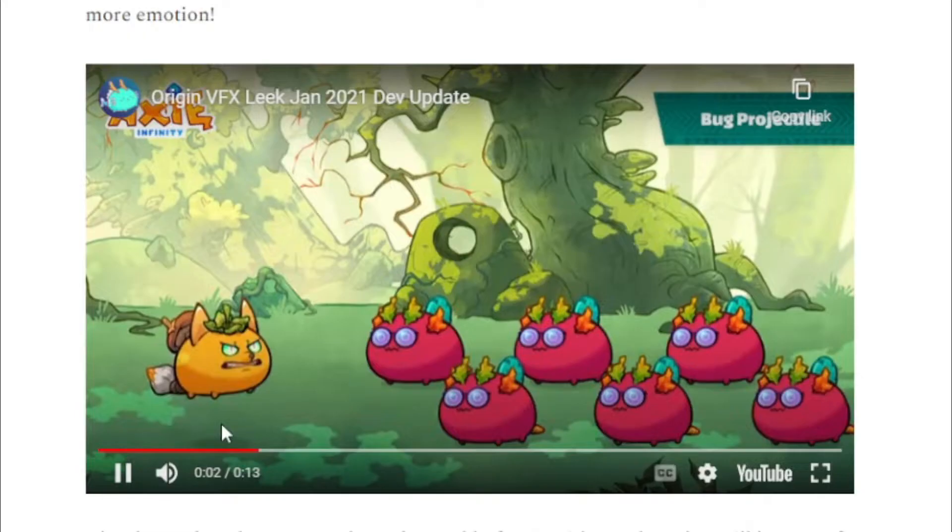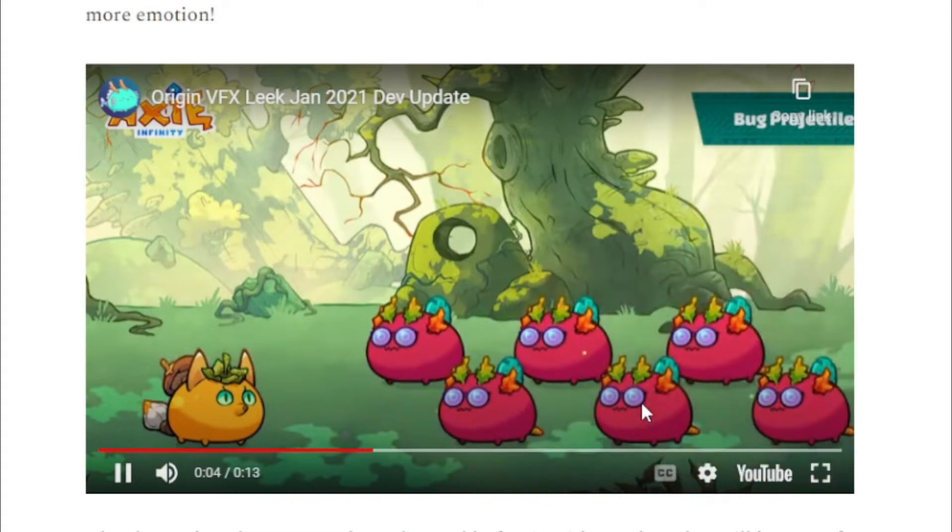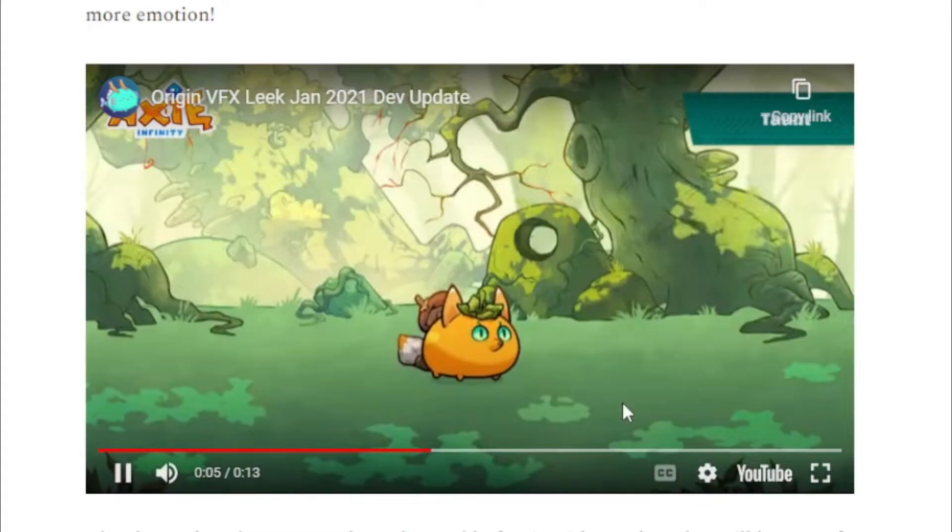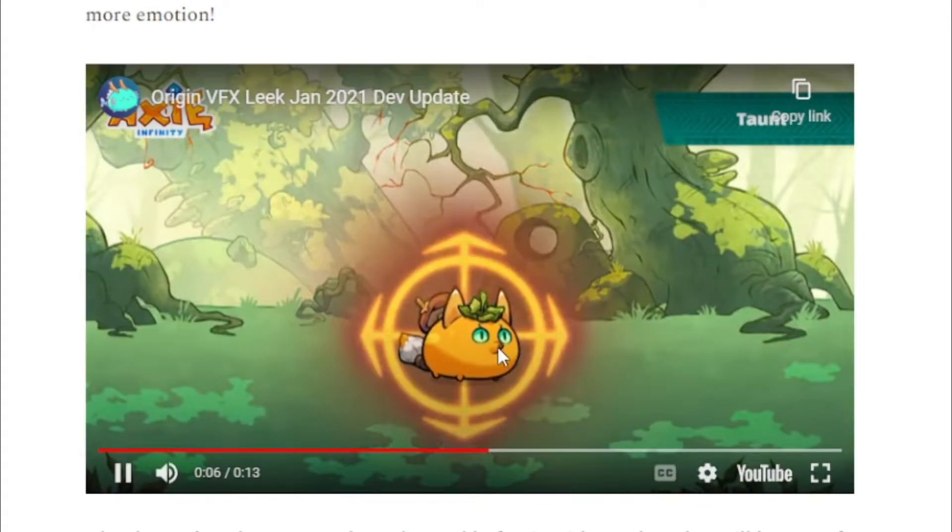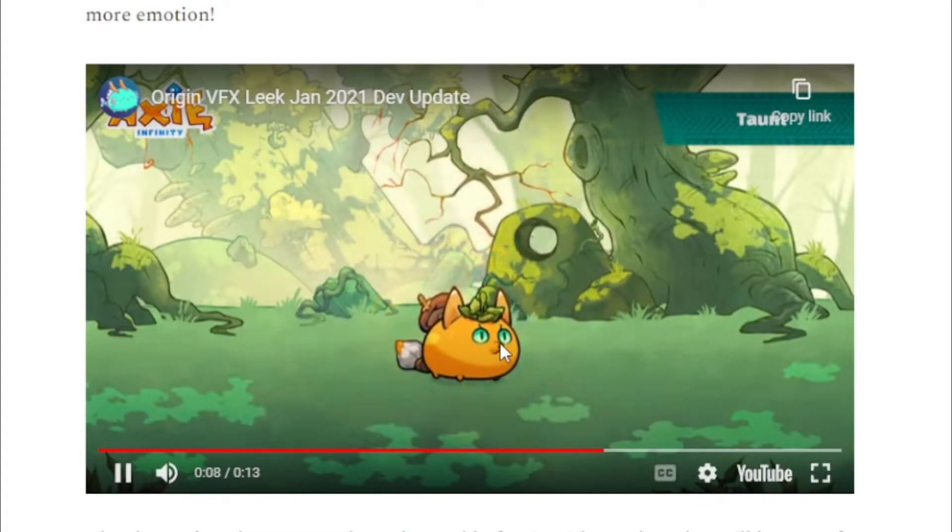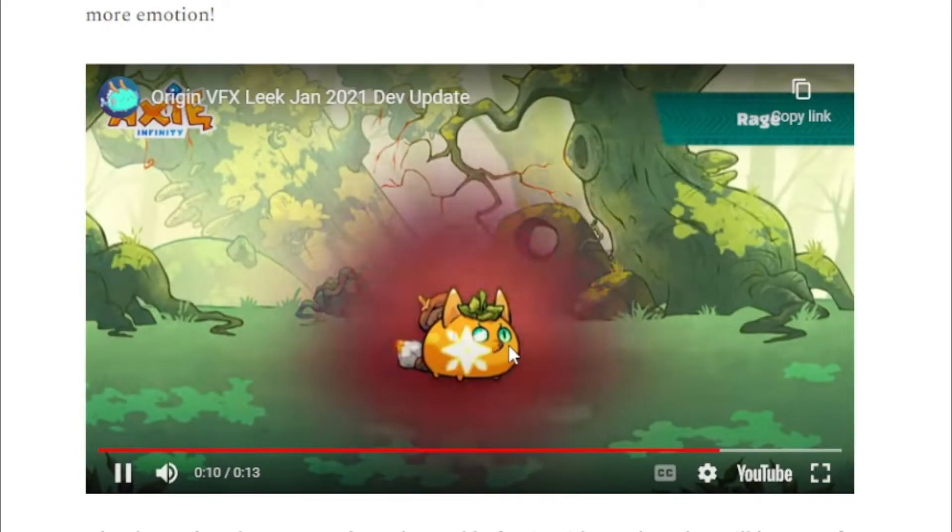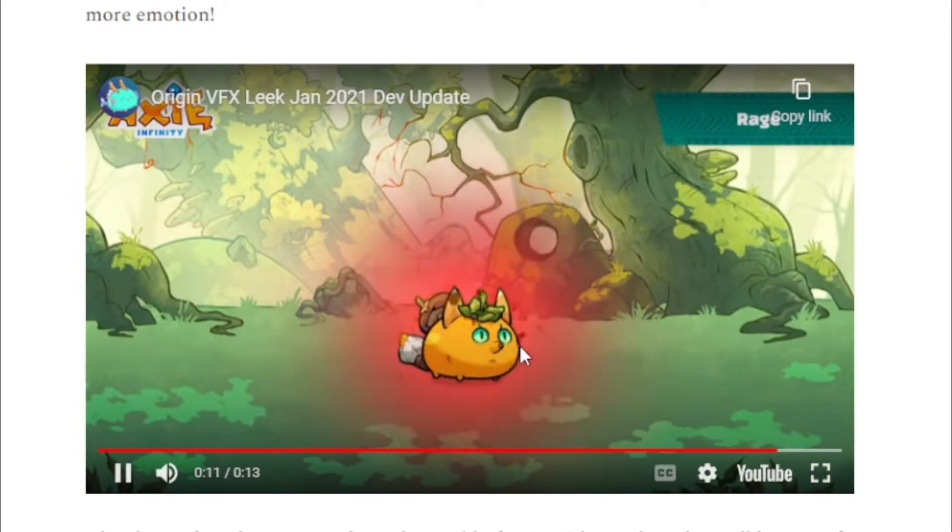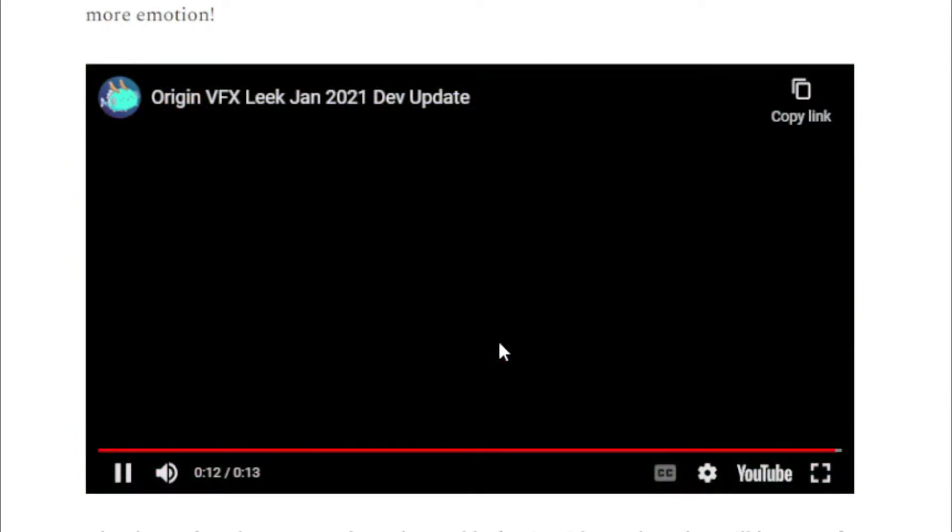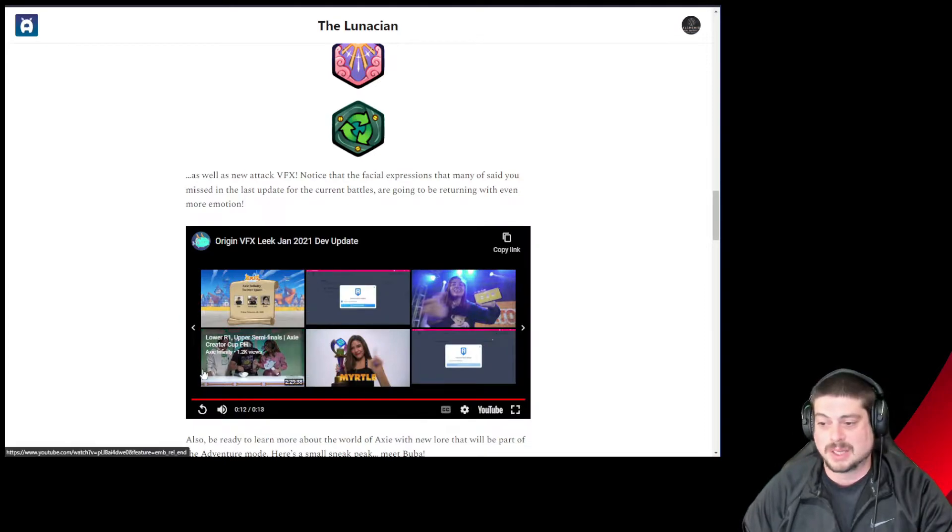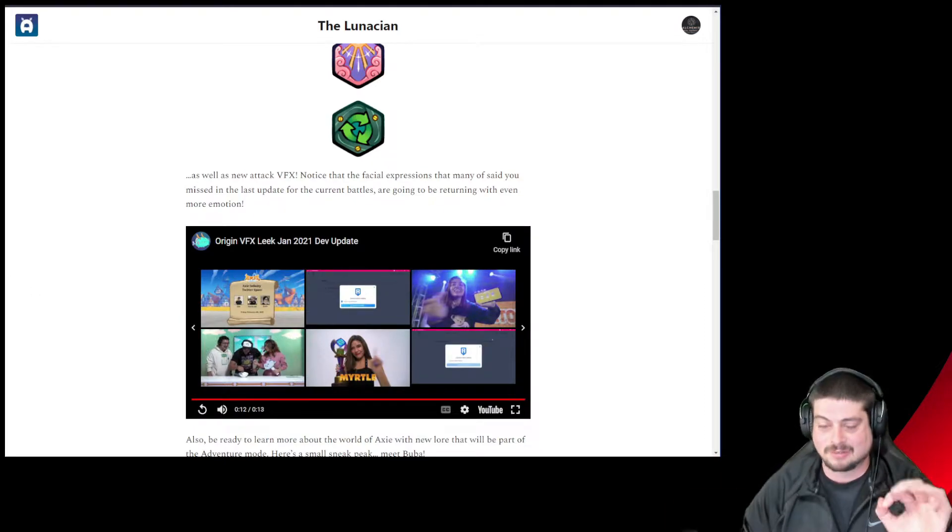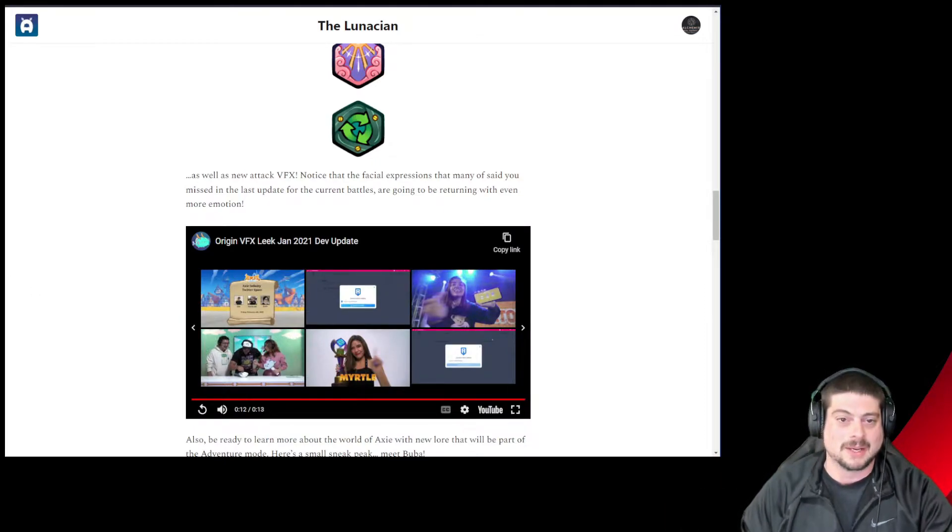We can watch a really quick clip here of some of the new gameplay they have. You can see here an Axie shooting some type of energy, some targeting happening. Oh no. Oh no. I cannot wait to be playing. I'm excited for the new game to come out.